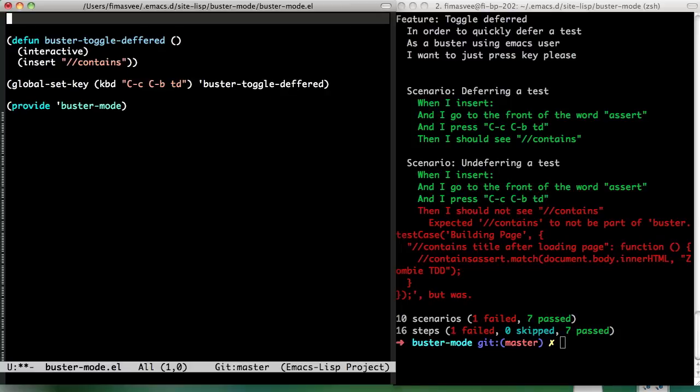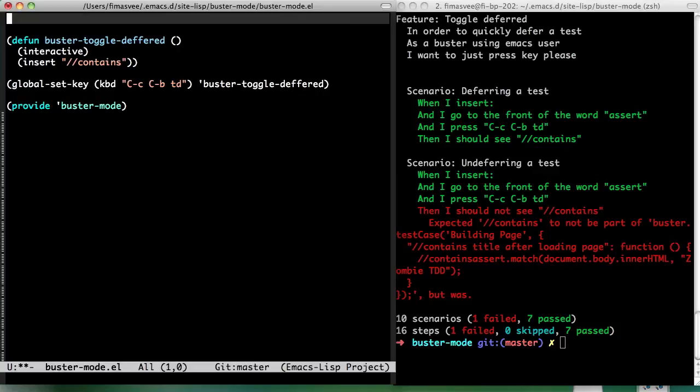But do we want to rely on JS2 mode? If it's convenient enough. But if we can avoid it, that would be better. Hmm. I would like to just use a plain old regex for now. Yeah, sure. Let's see how that works.